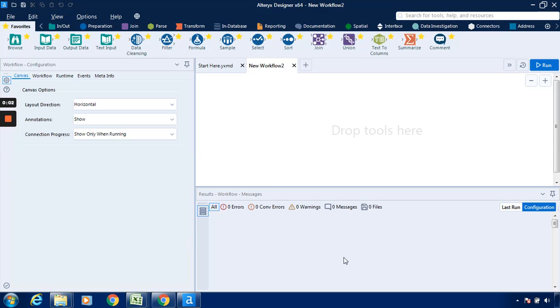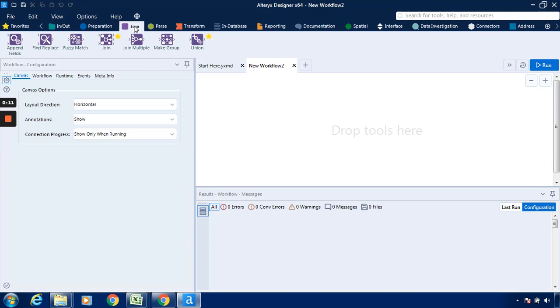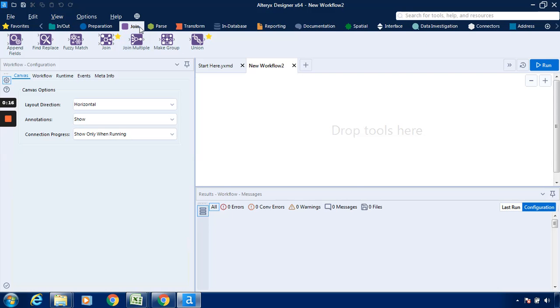Hello everyone, in this video we will see an exercise on Alteryx. The objective of this particular exercise is to demonstrate the use of join multiple tools in Alteryx. This is basically the join multiple tool which we are going to have under the join tab.